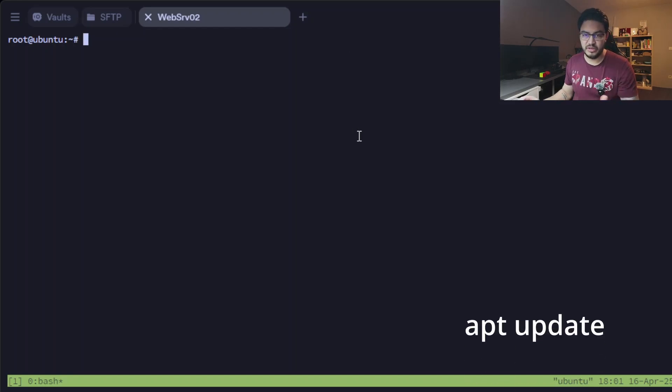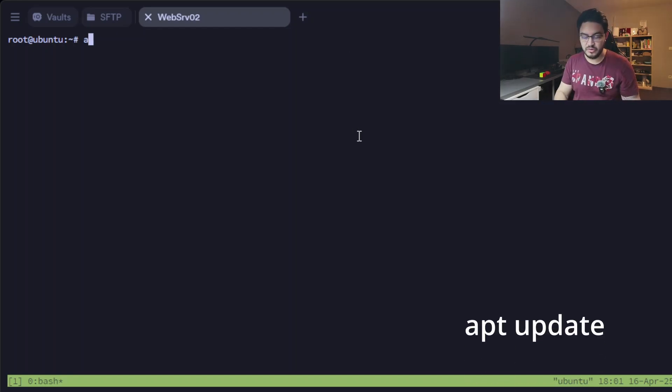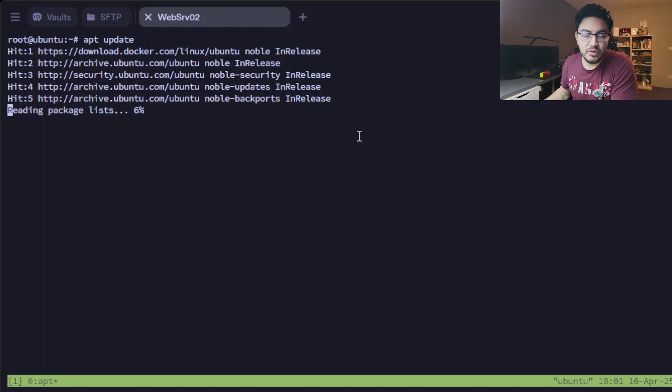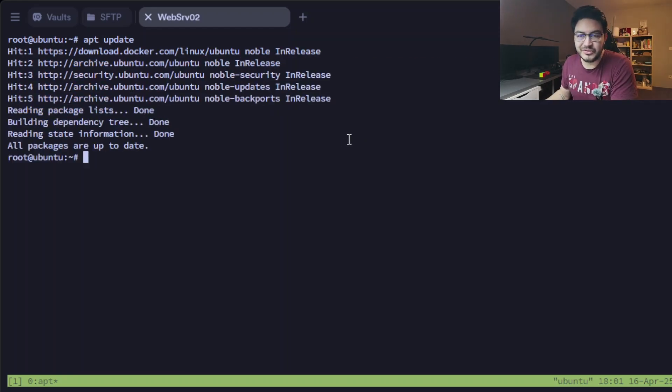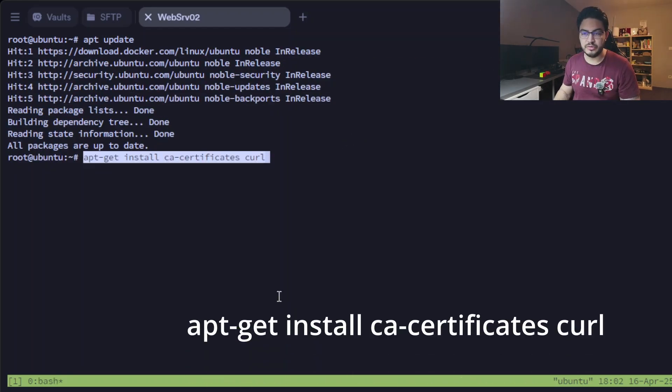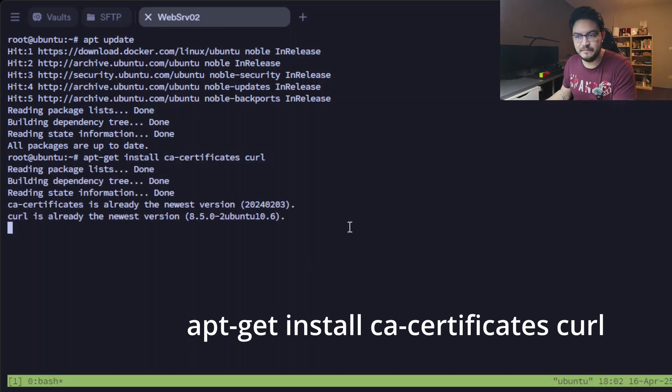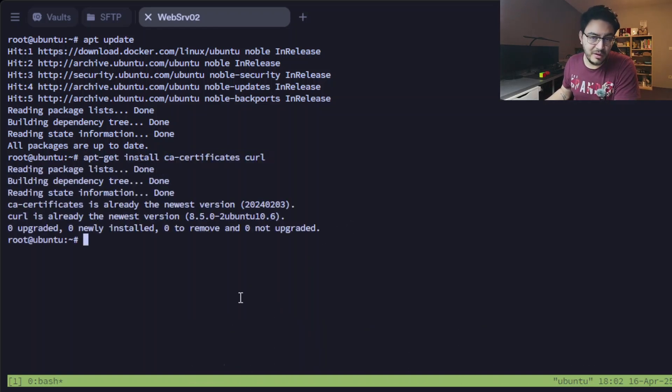First things first, as always, if you want to install something you run apt update first to update your repositories. After that, we're going to run this command to update our certificates. Also done.